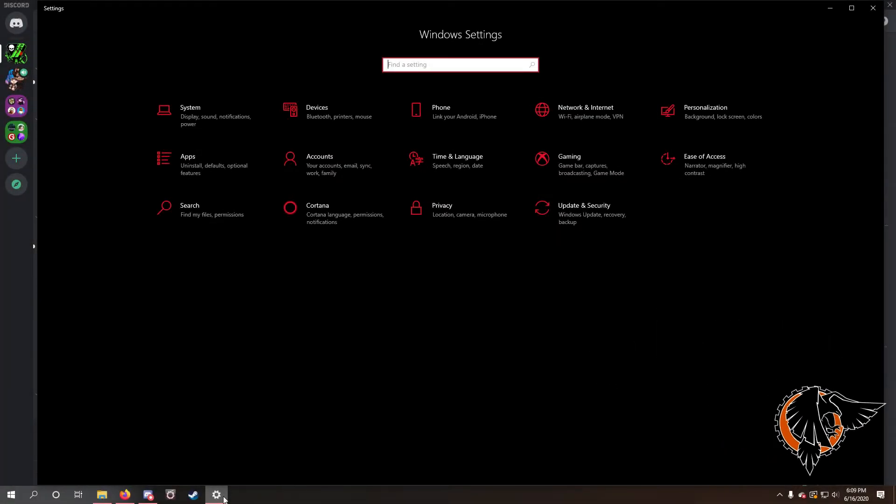Hey there internet! I kept having this Discord issue where I would get notification noises and they just stop, so people would message me and I wouldn't hear a noise.